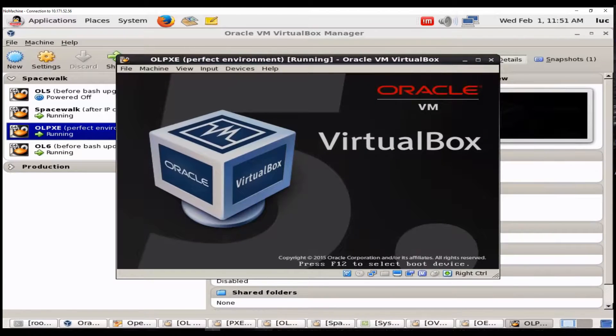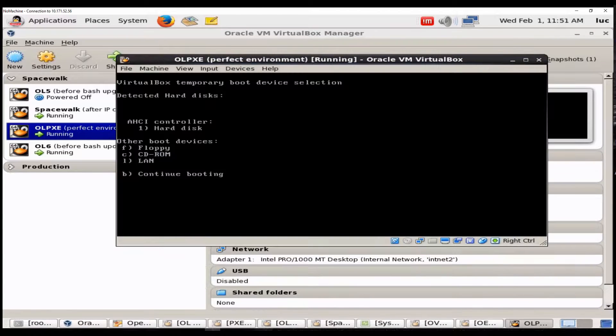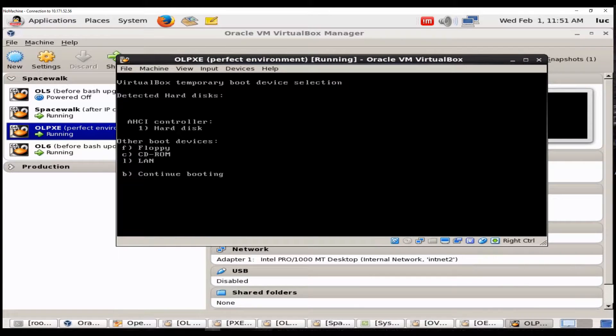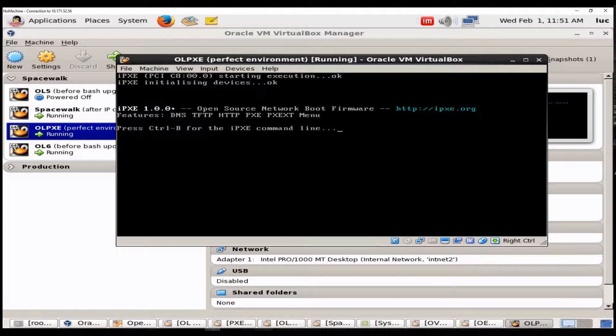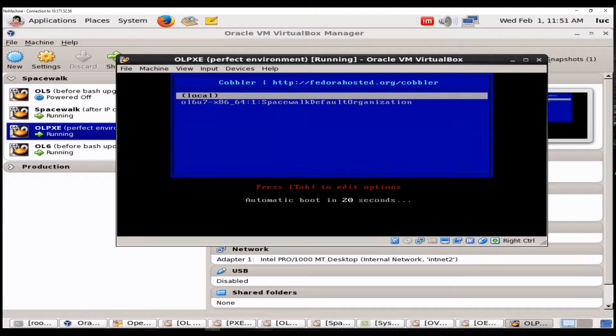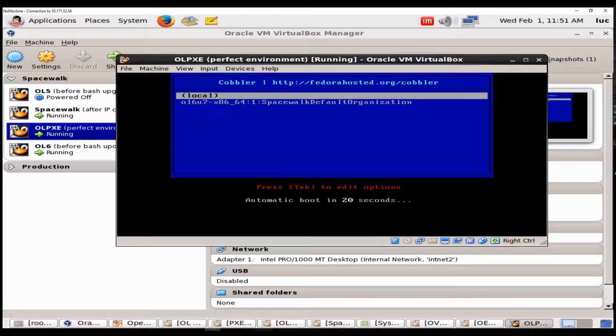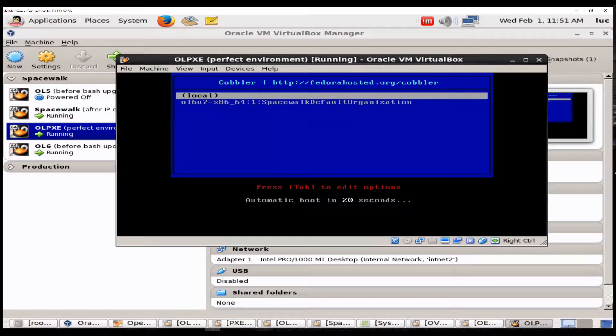I will boot into LAN. I will press L here to boot into network. And automatically I can receive the interface from Cobbler which gives me the possibility to either boot local if I have an installed operating system on my local disk or I can proceed with the Spacewalk PXE mode. I will do that.